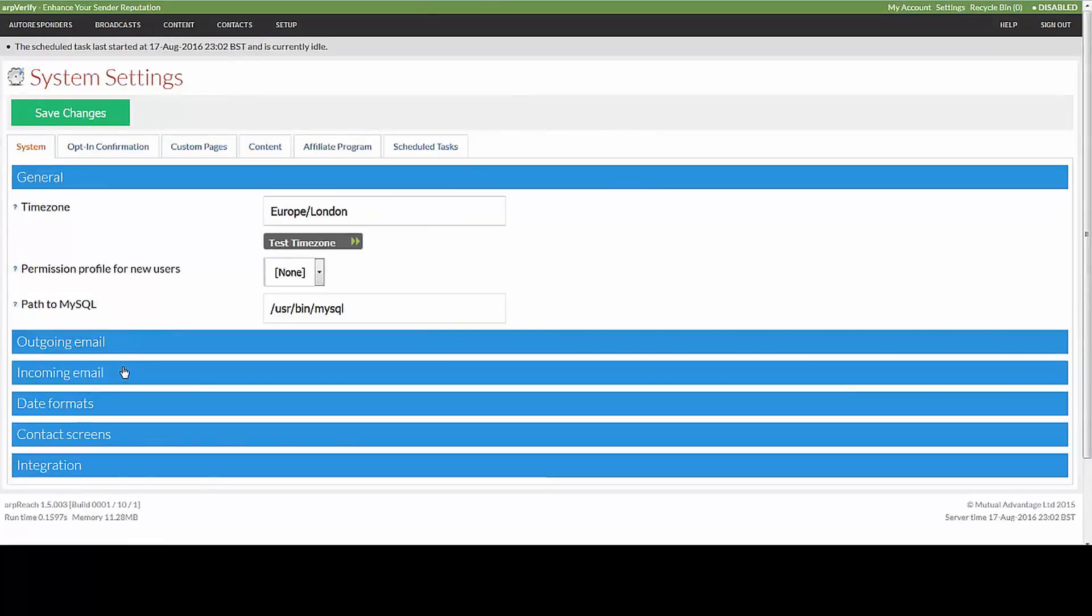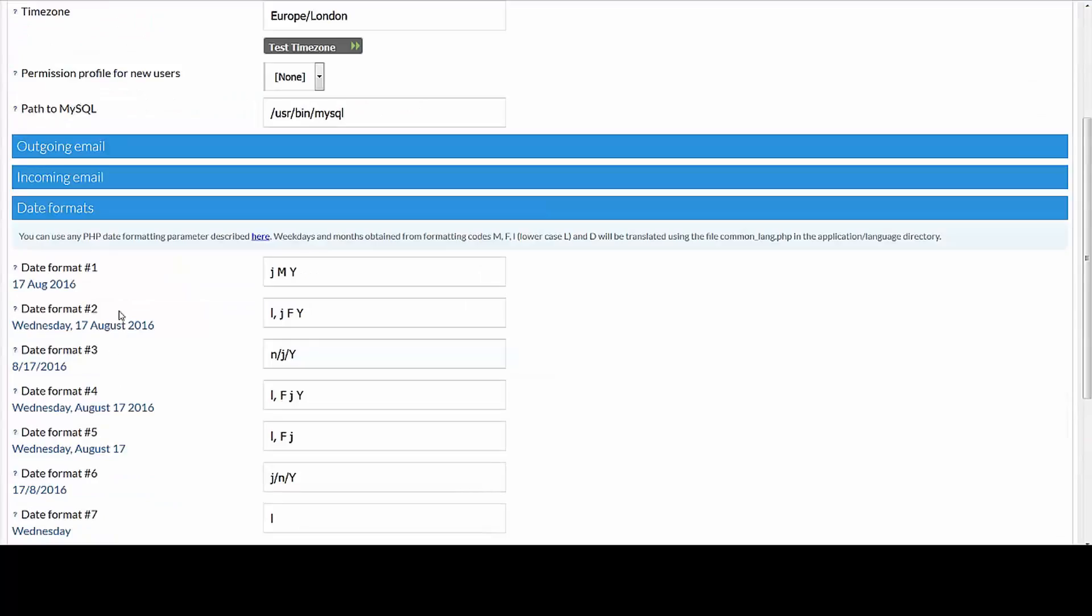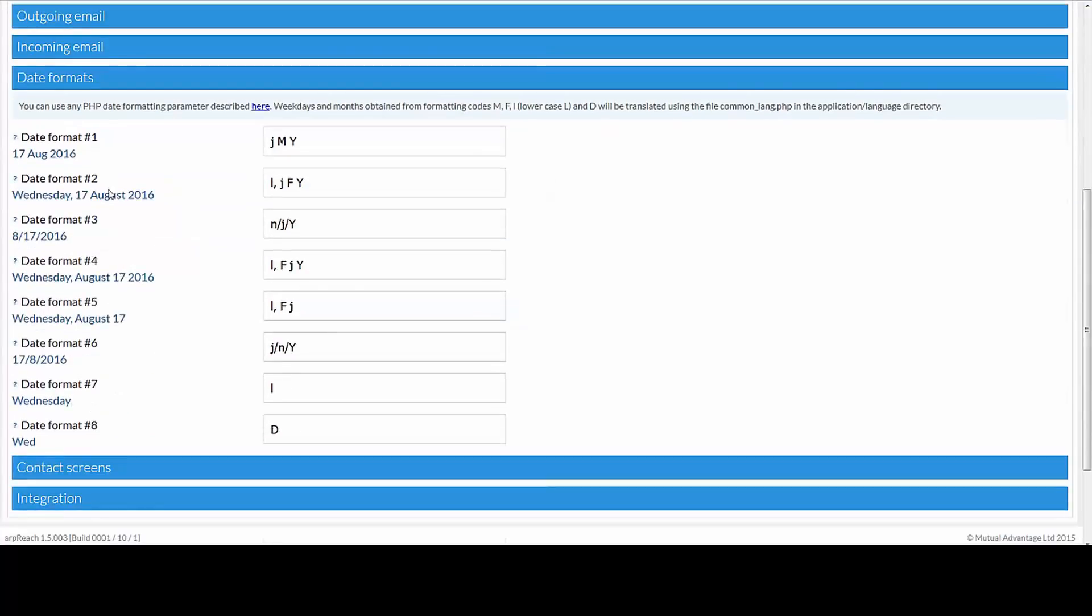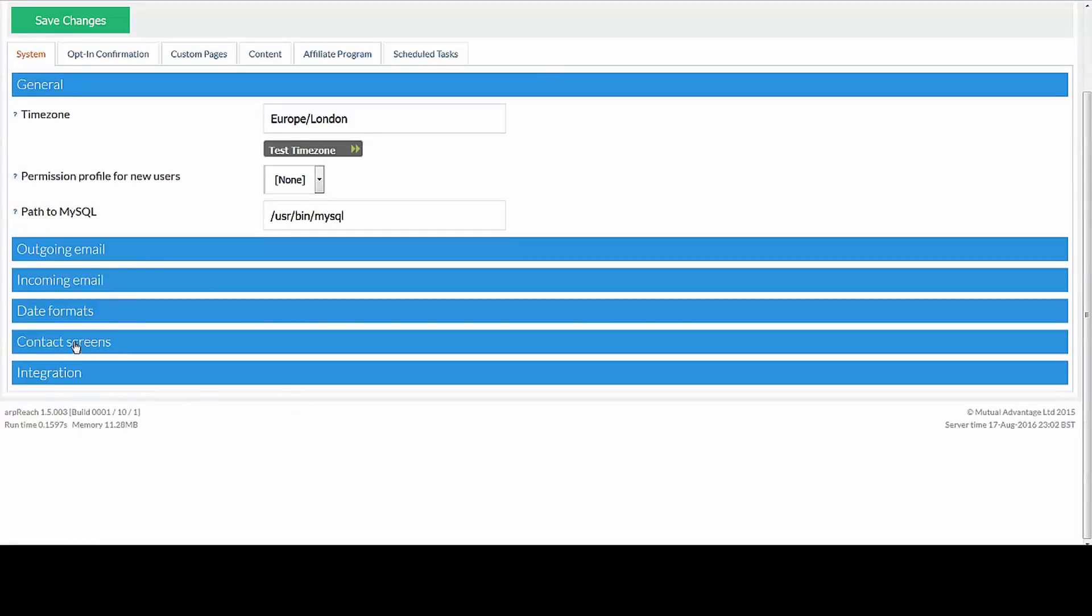The outgoing and email settings we're going to assume that you've set those up so that you can receive your email and send your email. Date formats just gives you different options to insert dates and the contact screens is a really useful function.